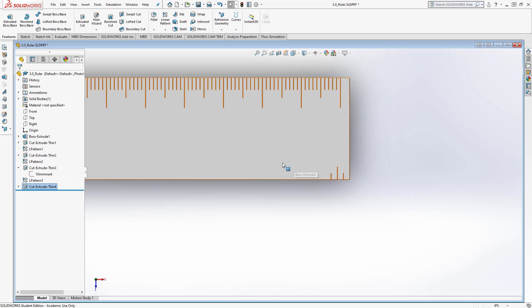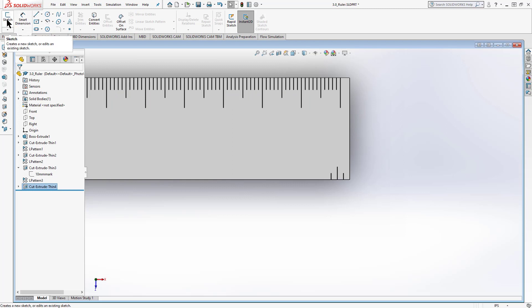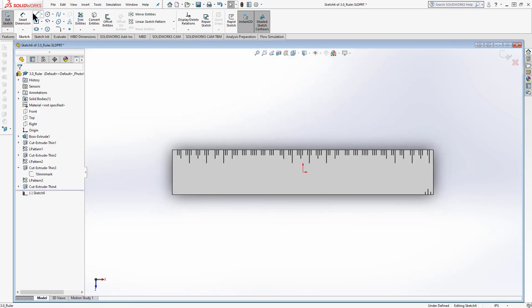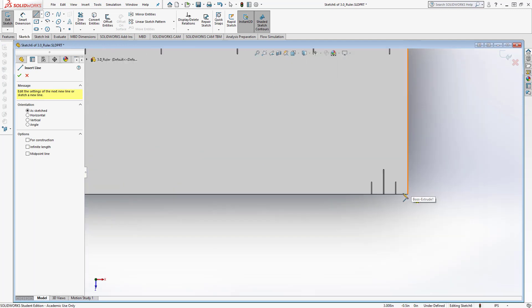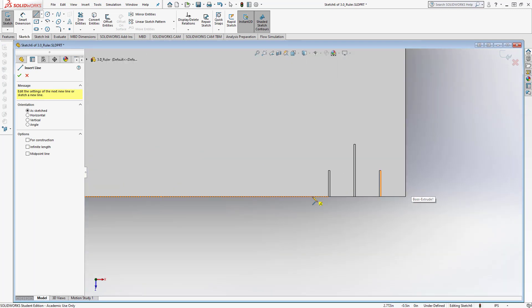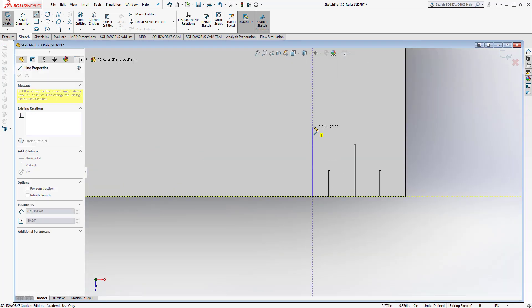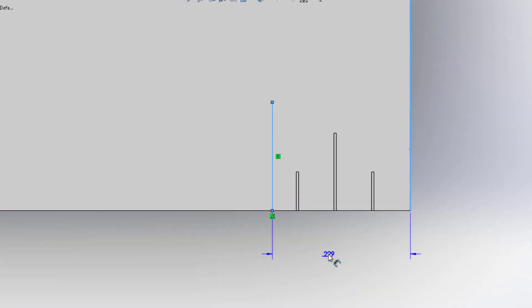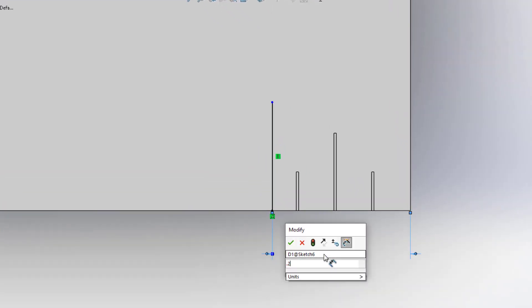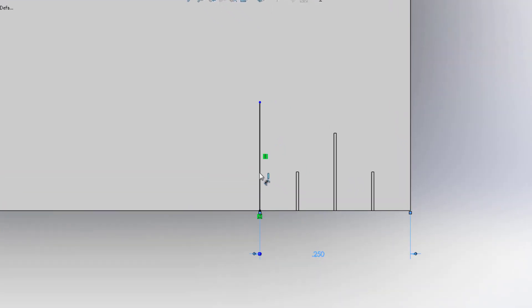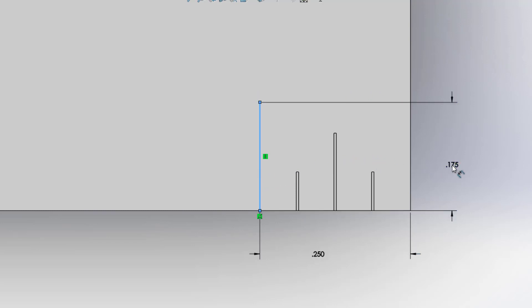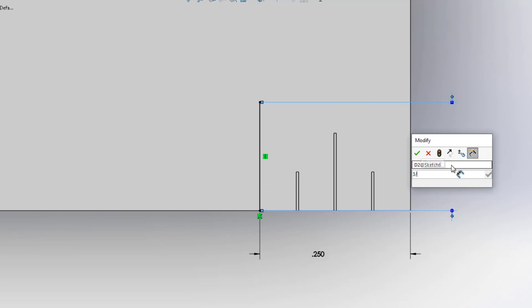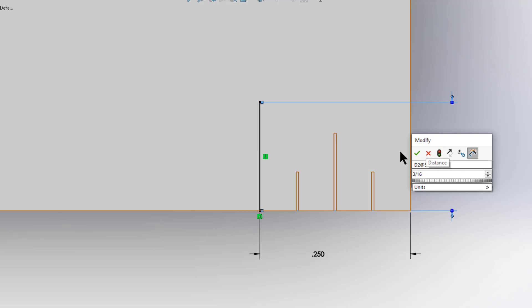Now let's do the next cut. Another sketch — sketch tab, sketch button, surface line, zoom in. This time I'm drawing the quarter inch tick mark. Dimension its position at 0.250 from the edge. We said the height should be 3/16, so enter three divided by sixteen.